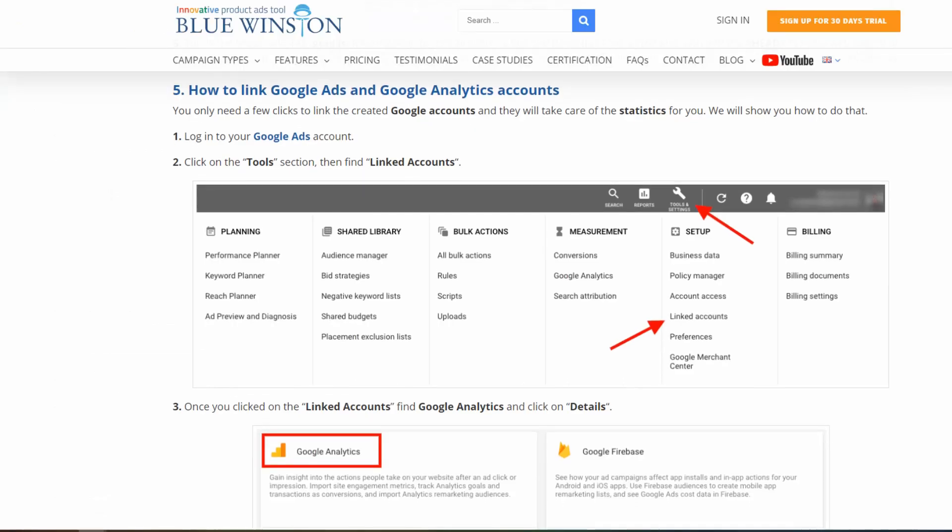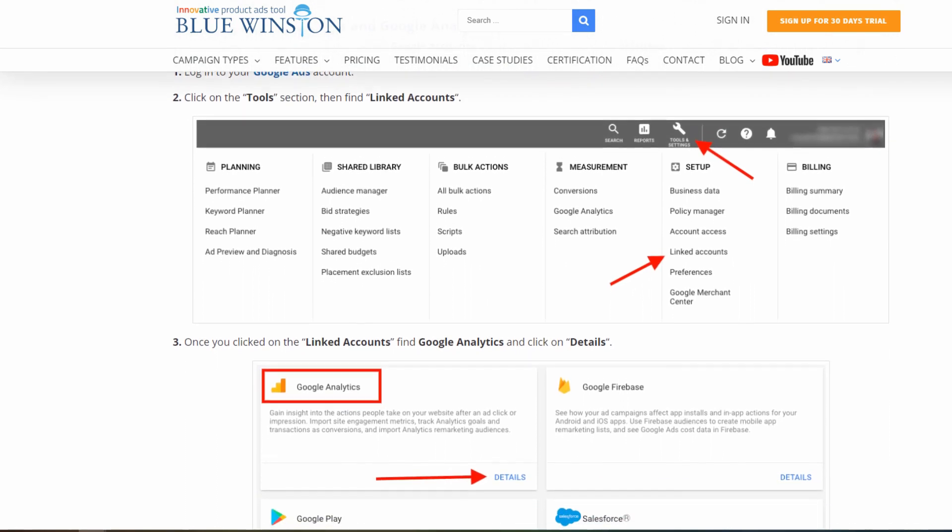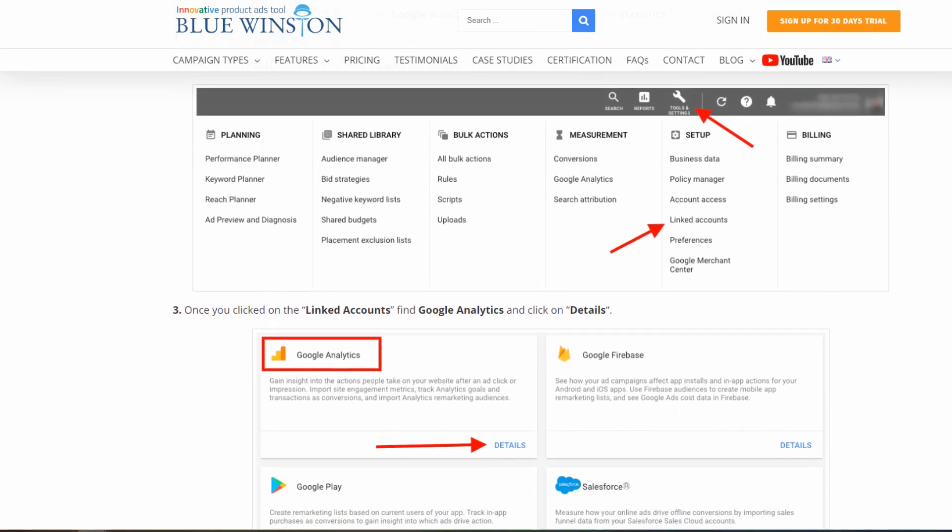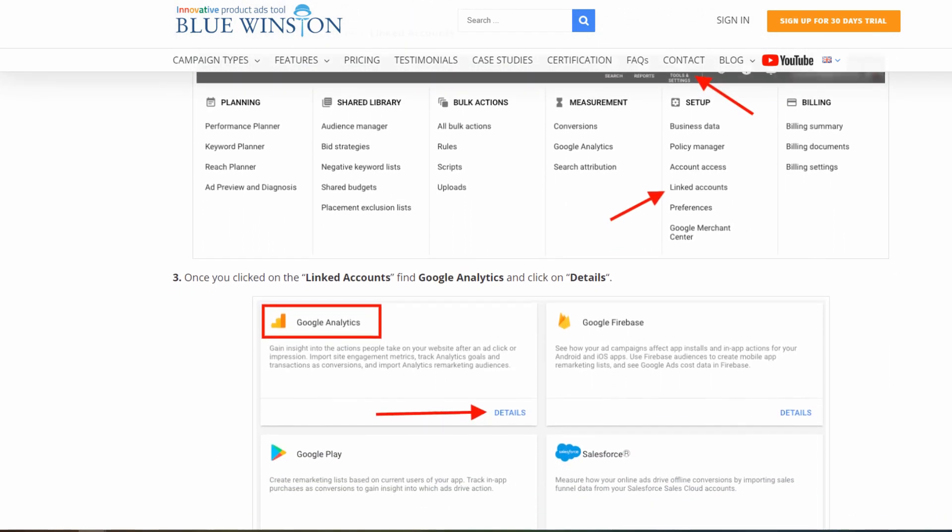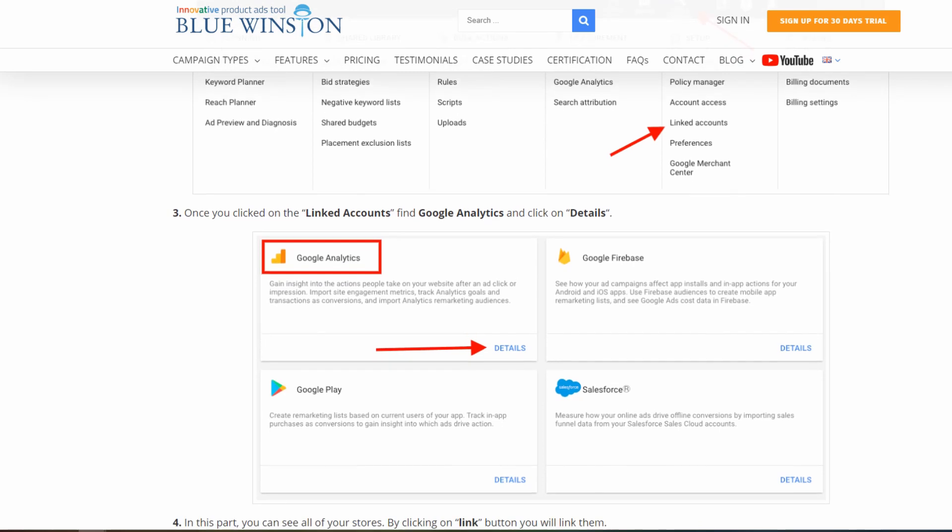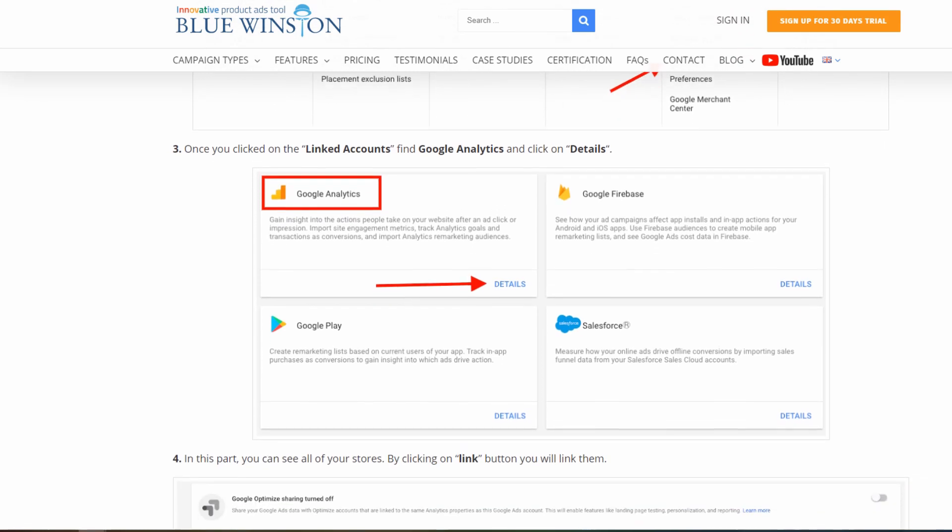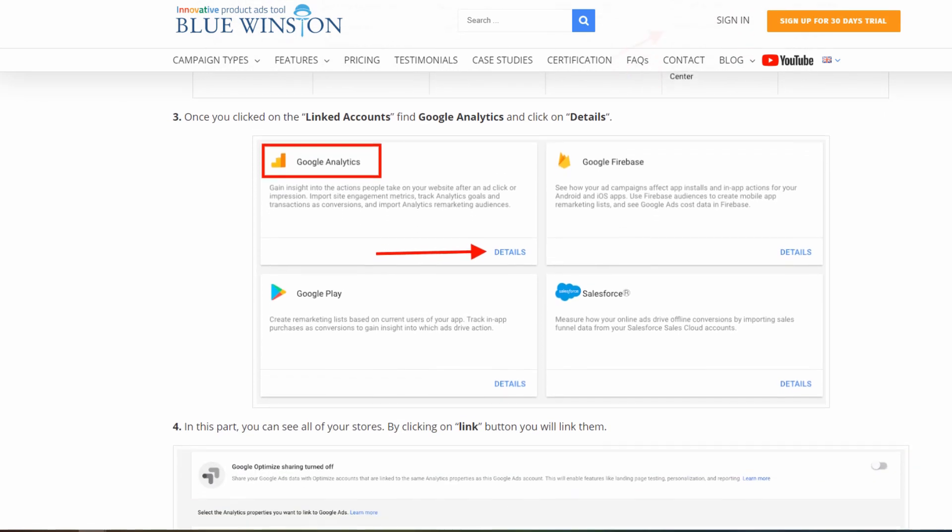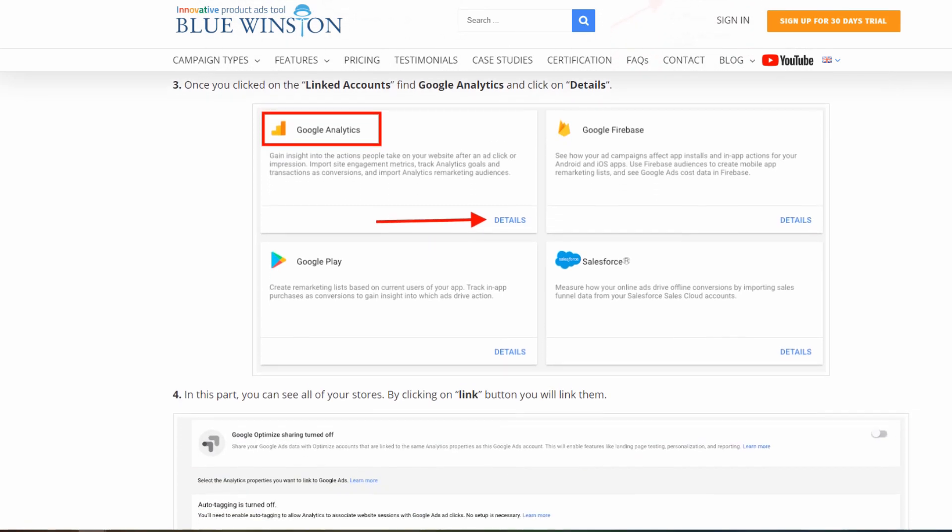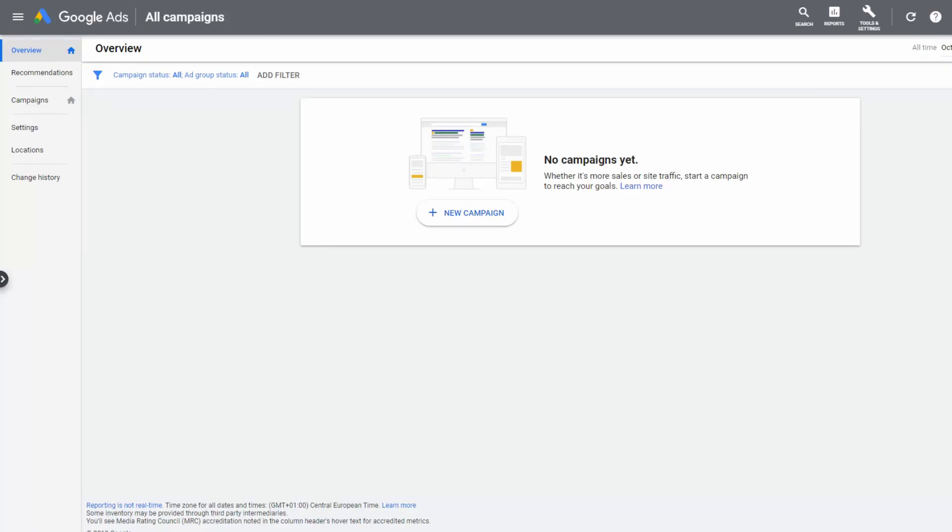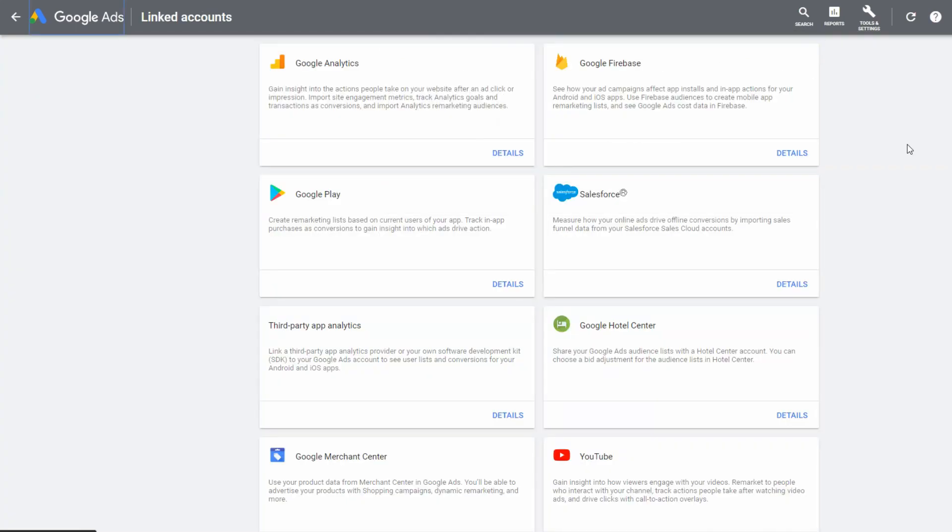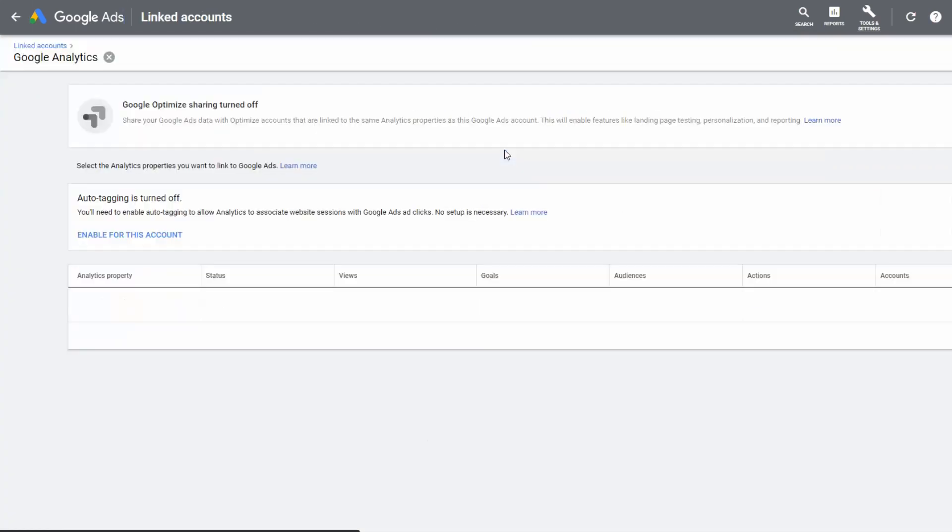Now, we are going to talk about how to link Google Ads and Google Analytics accounts. You only need a few clicks to link the created Google accounts and they will take care of the statistics for you. We will show you how to do that. Log in to your Google Ads account, click on the tools section, then find linked accounts. Once you clicked on the linked accounts, find Google Analytics and click on details.